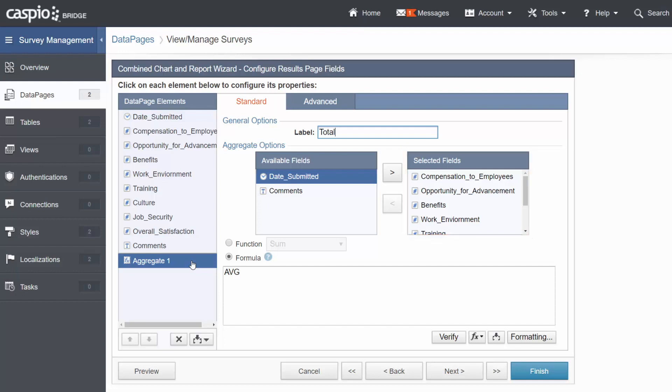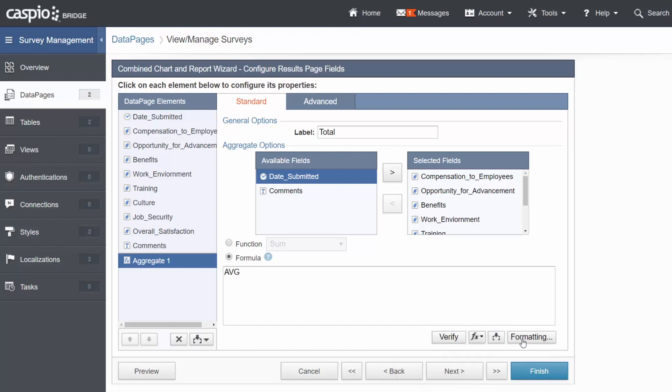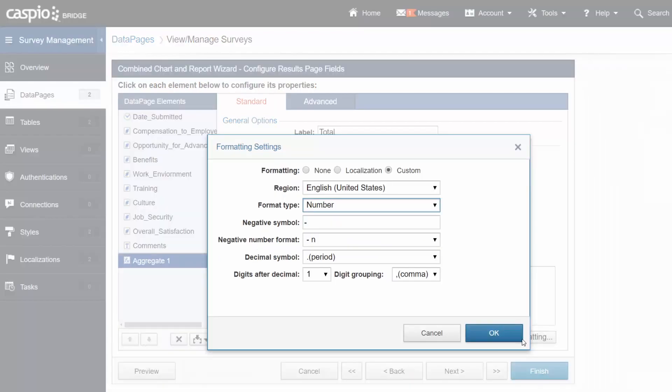Lastly, you can set the function to Average by clicking on the formula and simply by inserting a function called Average. Go ahead and format the settings by going to Custom and choosing one digit after the decimal.